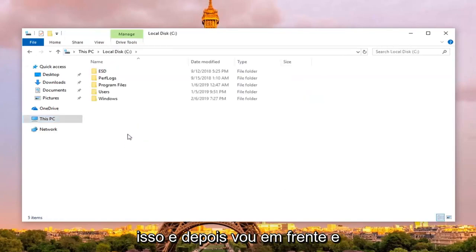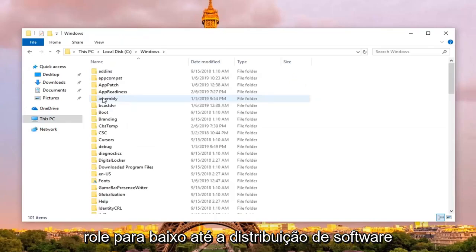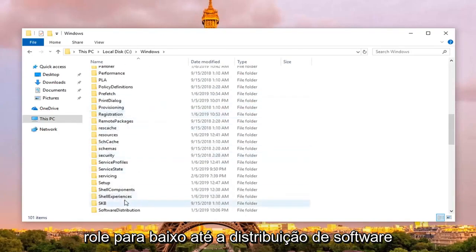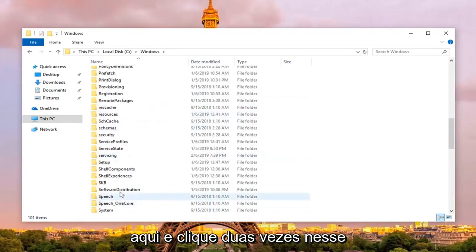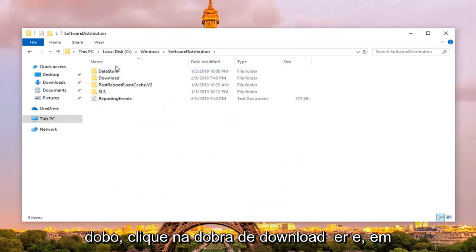So I'm going to select that, and then I'm going to double click on the Windows folder, scroll down to Software Distribution right here, and double click on that.